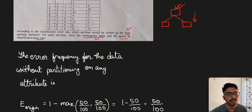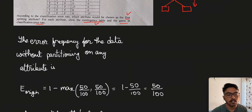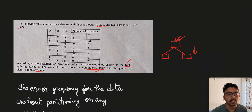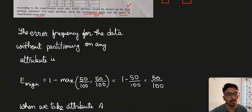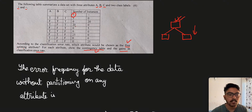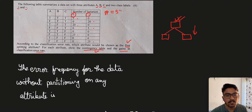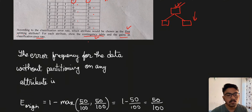The error frequency for the data without partitioning on any attribute — meaning the maximum error possible due to misclassification — is calculated as follows. For E_origin: 1 minus max of (50/100, 50/100). To calculate this 50, we take the positive class and count the number of instances: 5 plus 20 plus 25, which equals 50. For the minus class, we have 20 plus 5 plus 25, which is also 50. The total number of instances is 50 plus 50, which is 100.